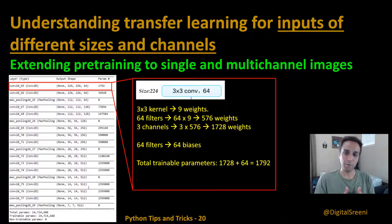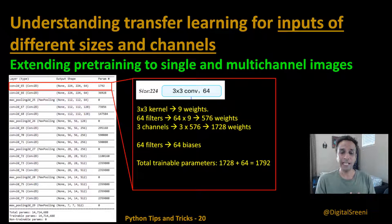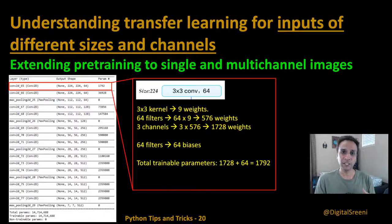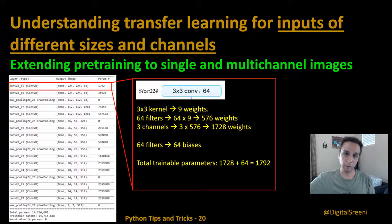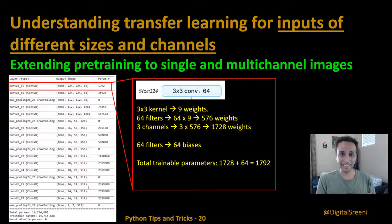Wednesday videos cover specific topics such as BRATS segmentation, satellite image segmentation, or other topical applications. Monday videos are released under the name 'Python Tips and Tricks' — these are my answers to your questions from the comments. Sometimes I see a theme in the questions and decide to record a video right away rather than scheduling it months out. I hope you find these useful; if so, hit the like button.